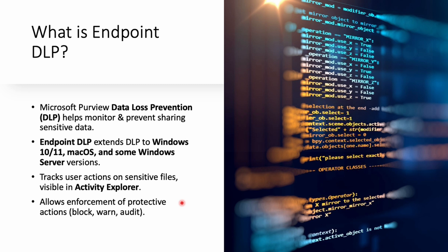For example, if you try to upload a confidential client list to a random website, the DLP can block you and warn you before it happens.